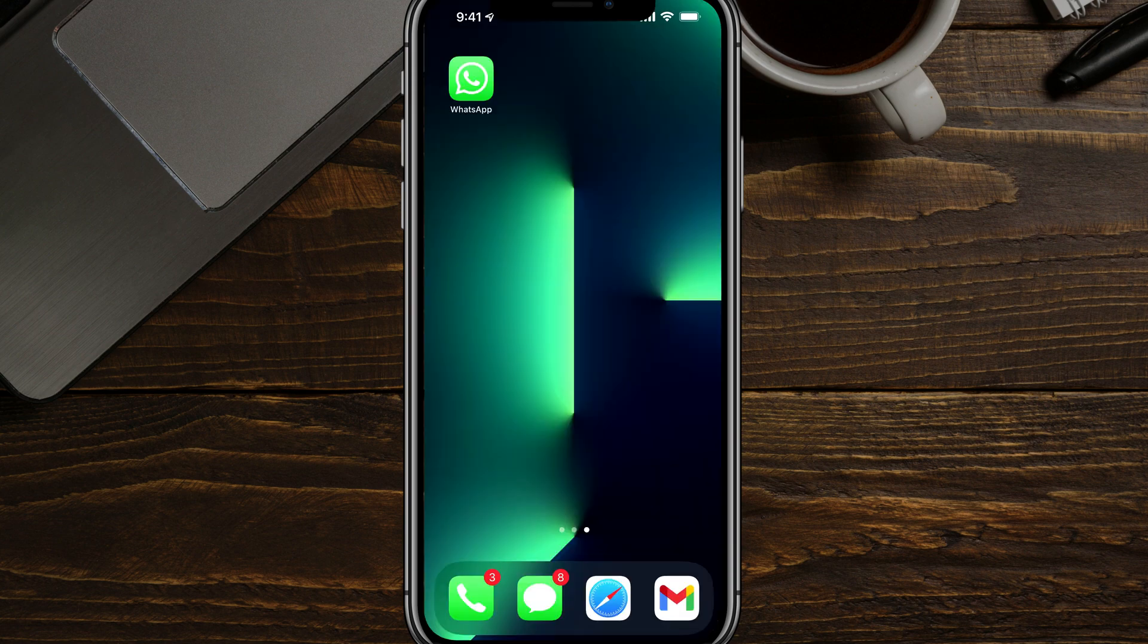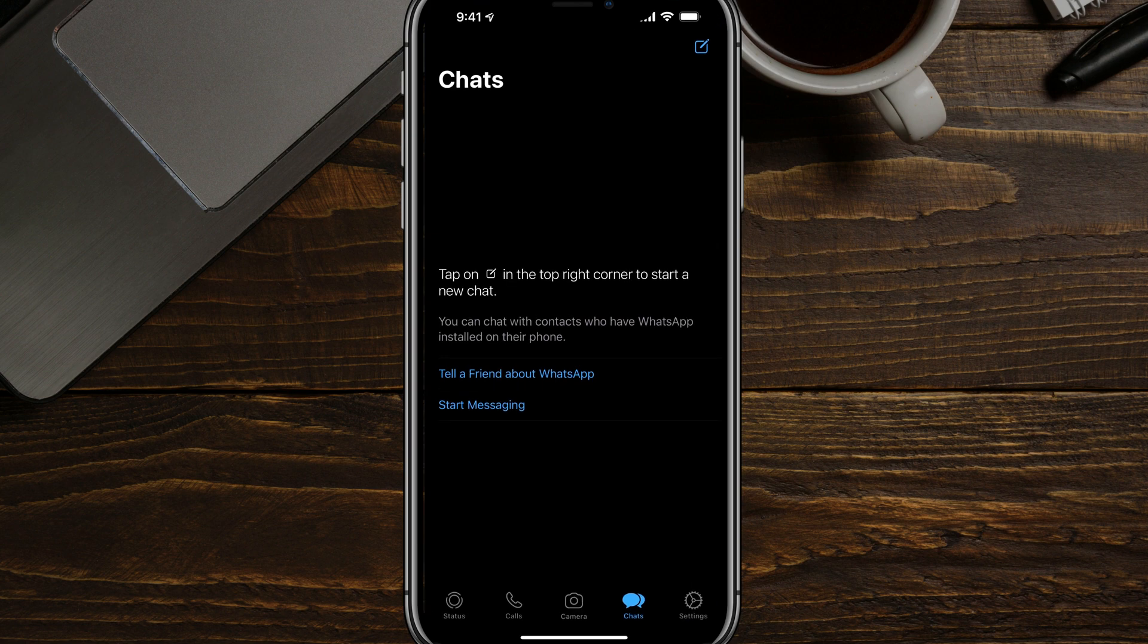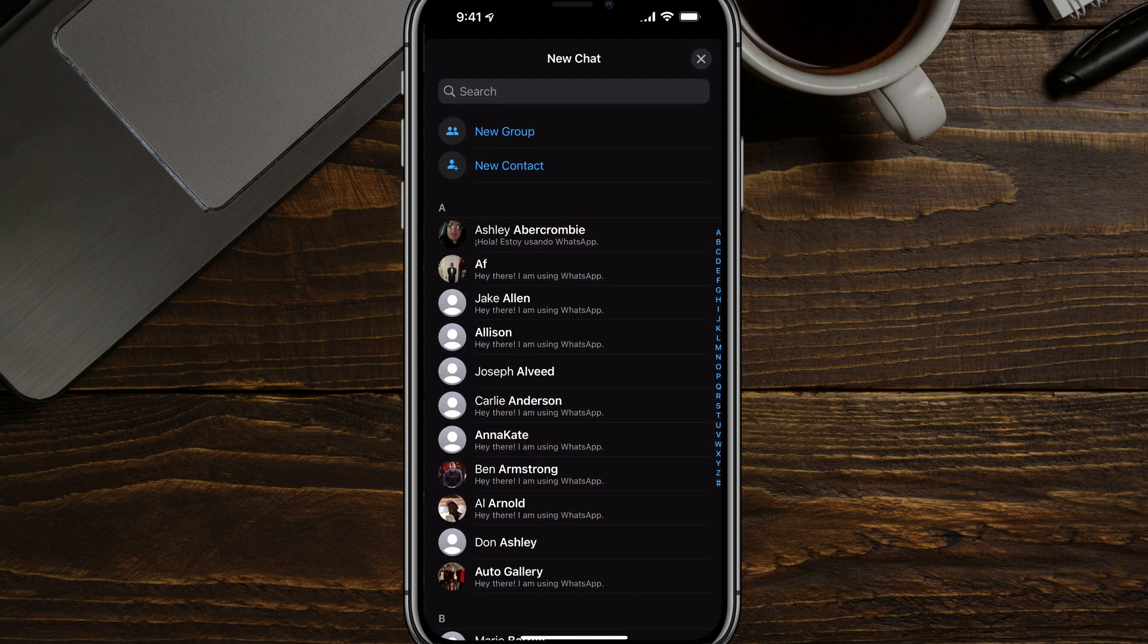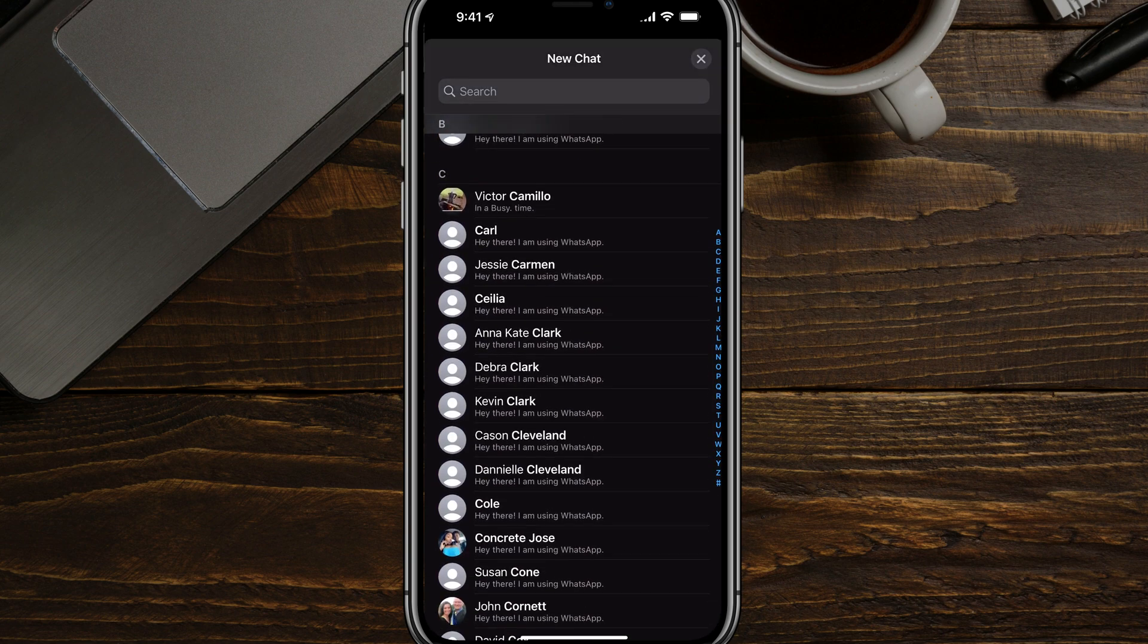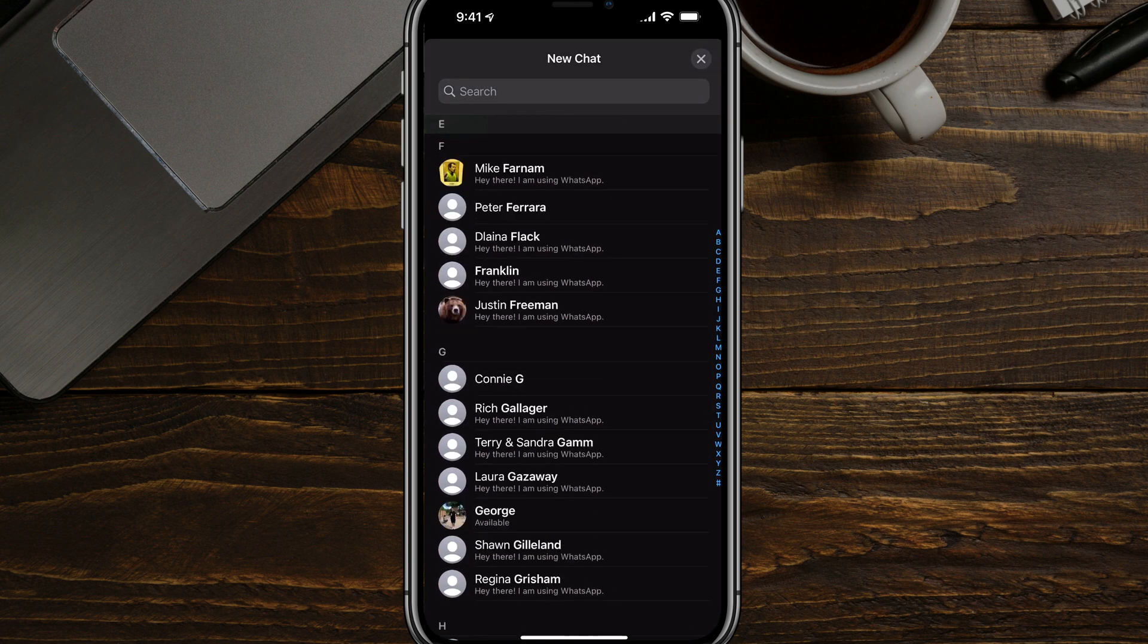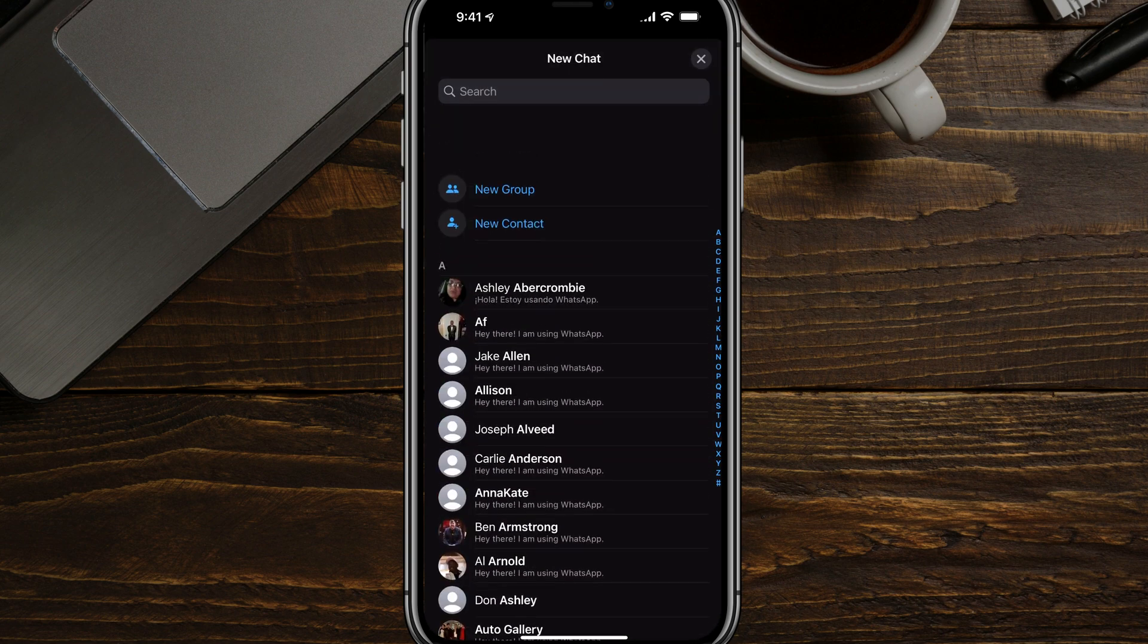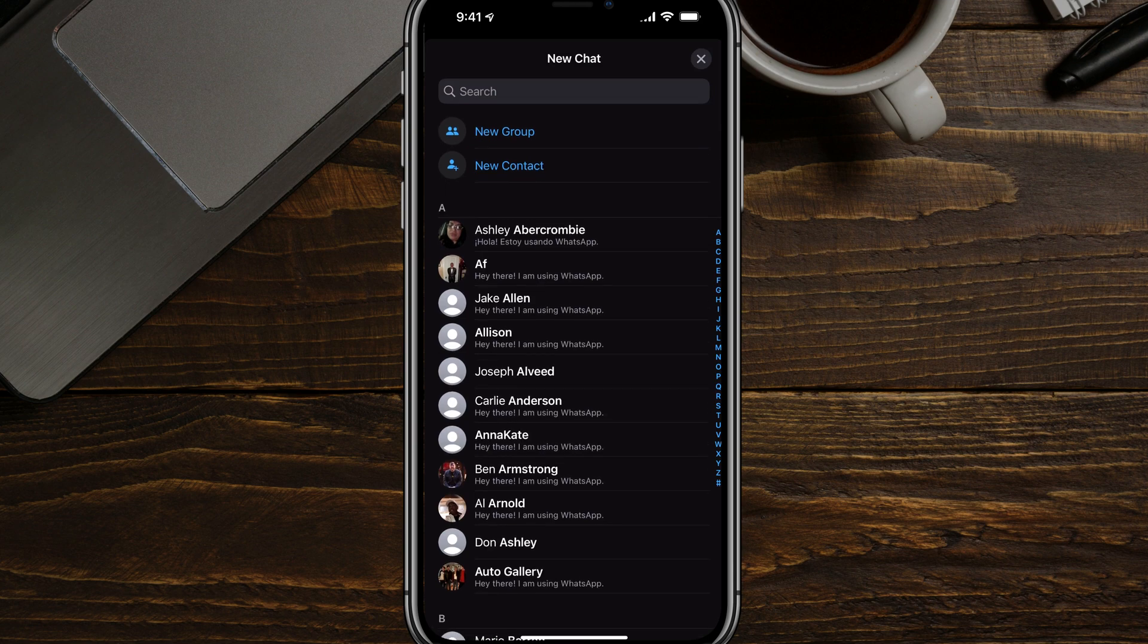Now that you've added that contact, just hop back over to the WhatsApp application. Go ahead and open it up. Then here under chats or calls, wherever you are, go ahead and tap the pencil icon in the upper right hand corner and then just search for that person down below. If they do use WhatsApp, they will be listed here below if you've just added them.